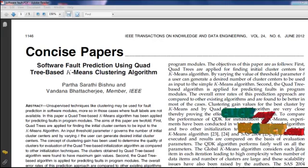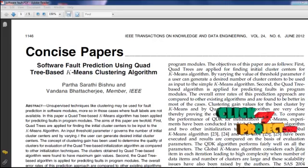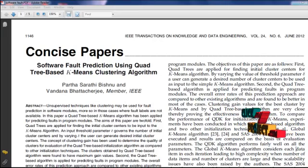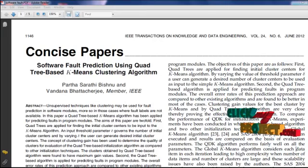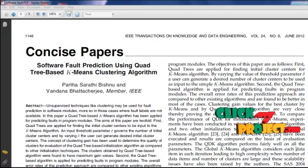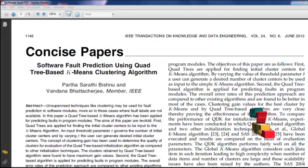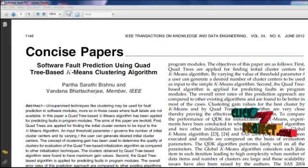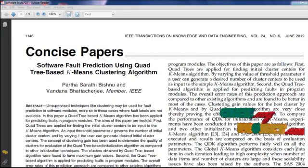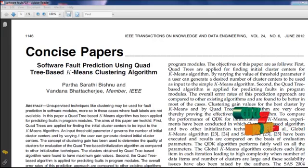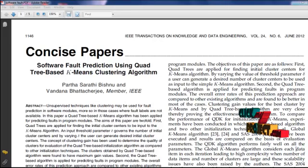In machine learning, unsupervised learning refers to the problem of trying to find hidden structure in unlabeled data. Unsupervised learning is closely related to the problem of density estimation in statistics. We do not know the class labels and may not know the number of classes. This is also called unsupervised classification.